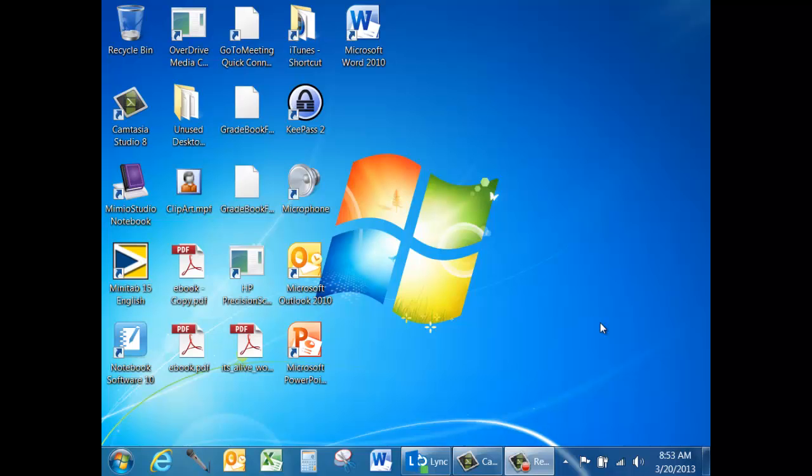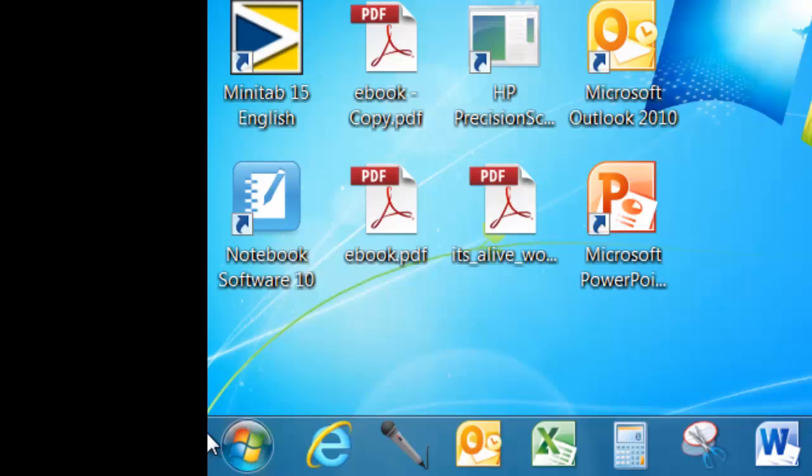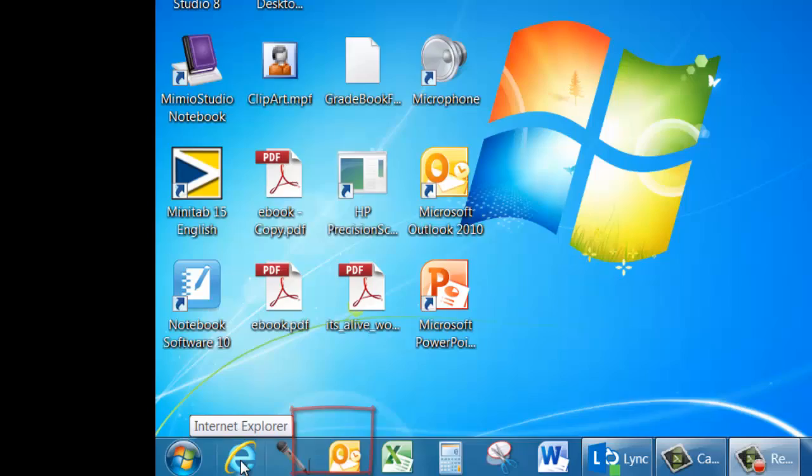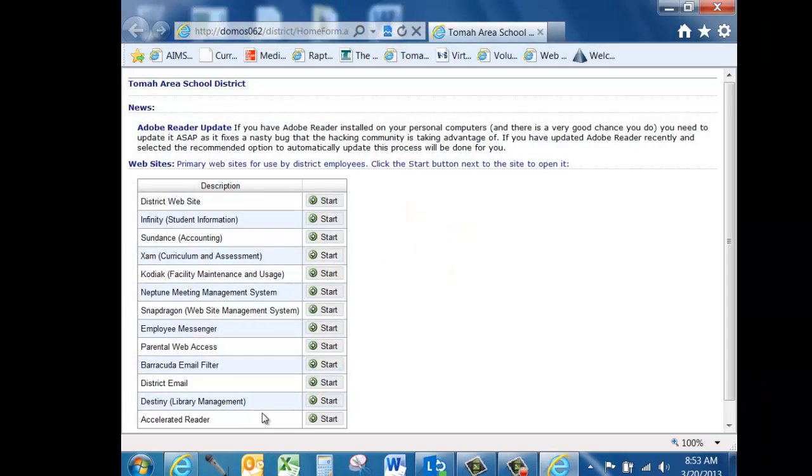The most efficient way to launch Internet Explorer is from the Taskbar. Your Taskbar is usually located at the bottom of your screen. The Internet icon is typically located in the lower left-hand corner. Simply click on it to launch Internet Explorer.